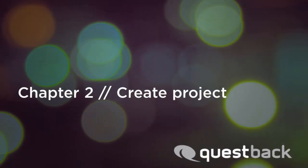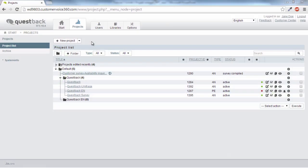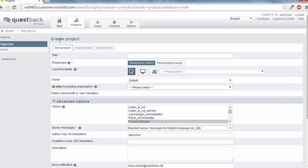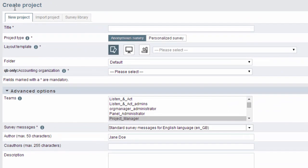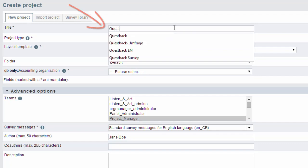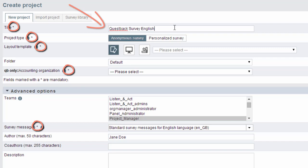Now we will create the actual project. With one click an input mask is opened in which we need to enter some information. Let's go through the fields one after another. Enter a title for your project. An asterisk indicates fields that must be filled in.